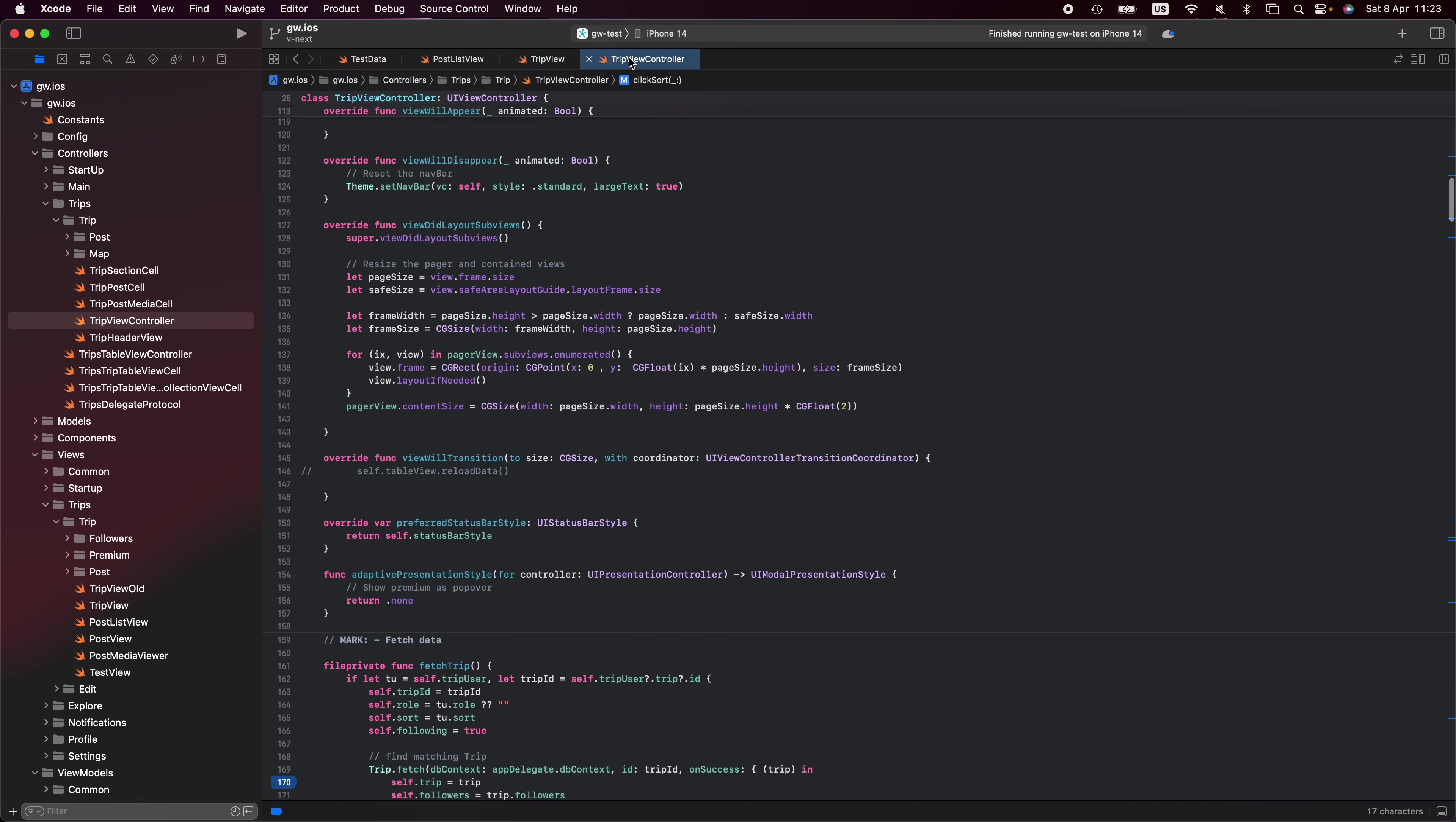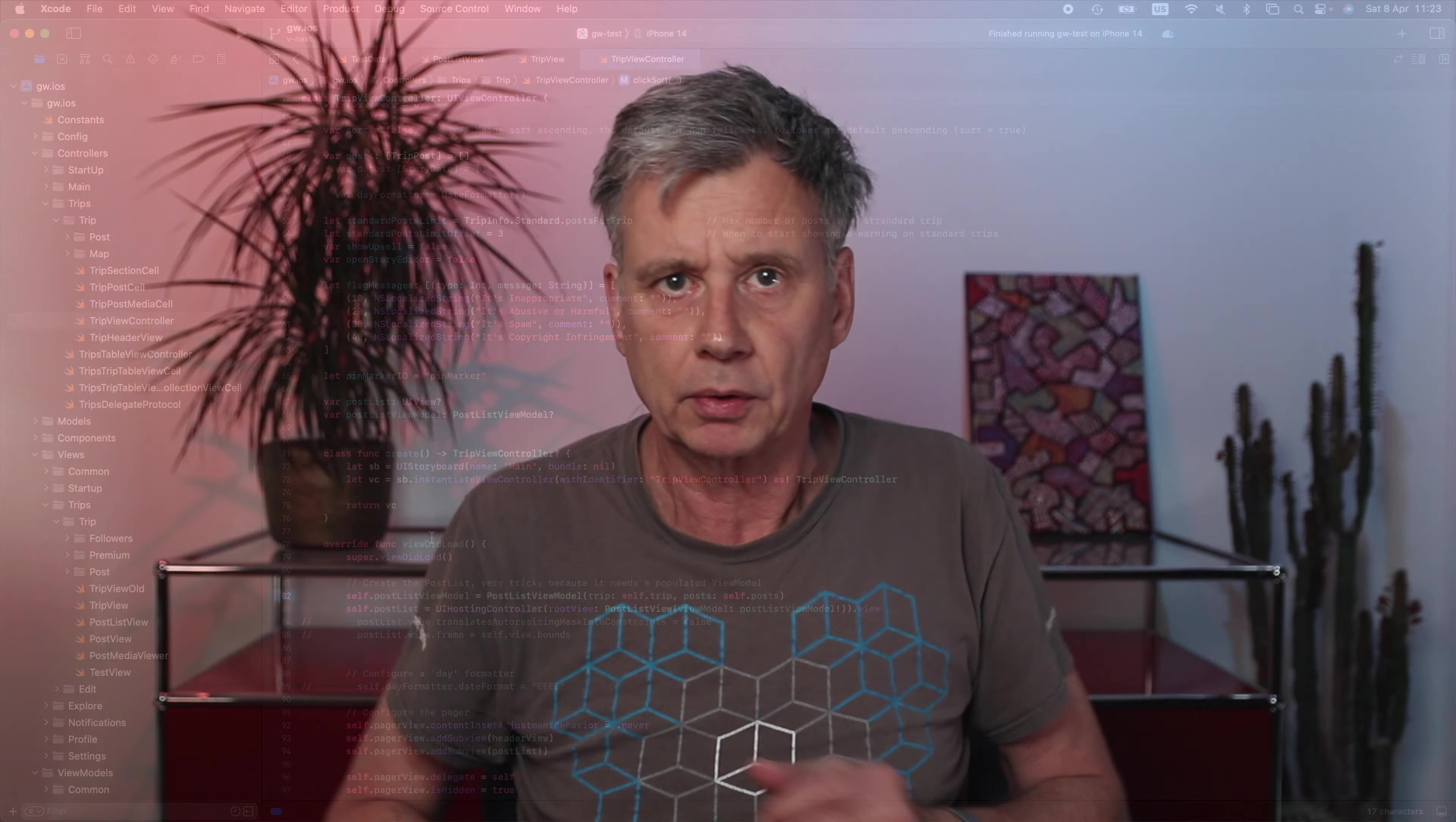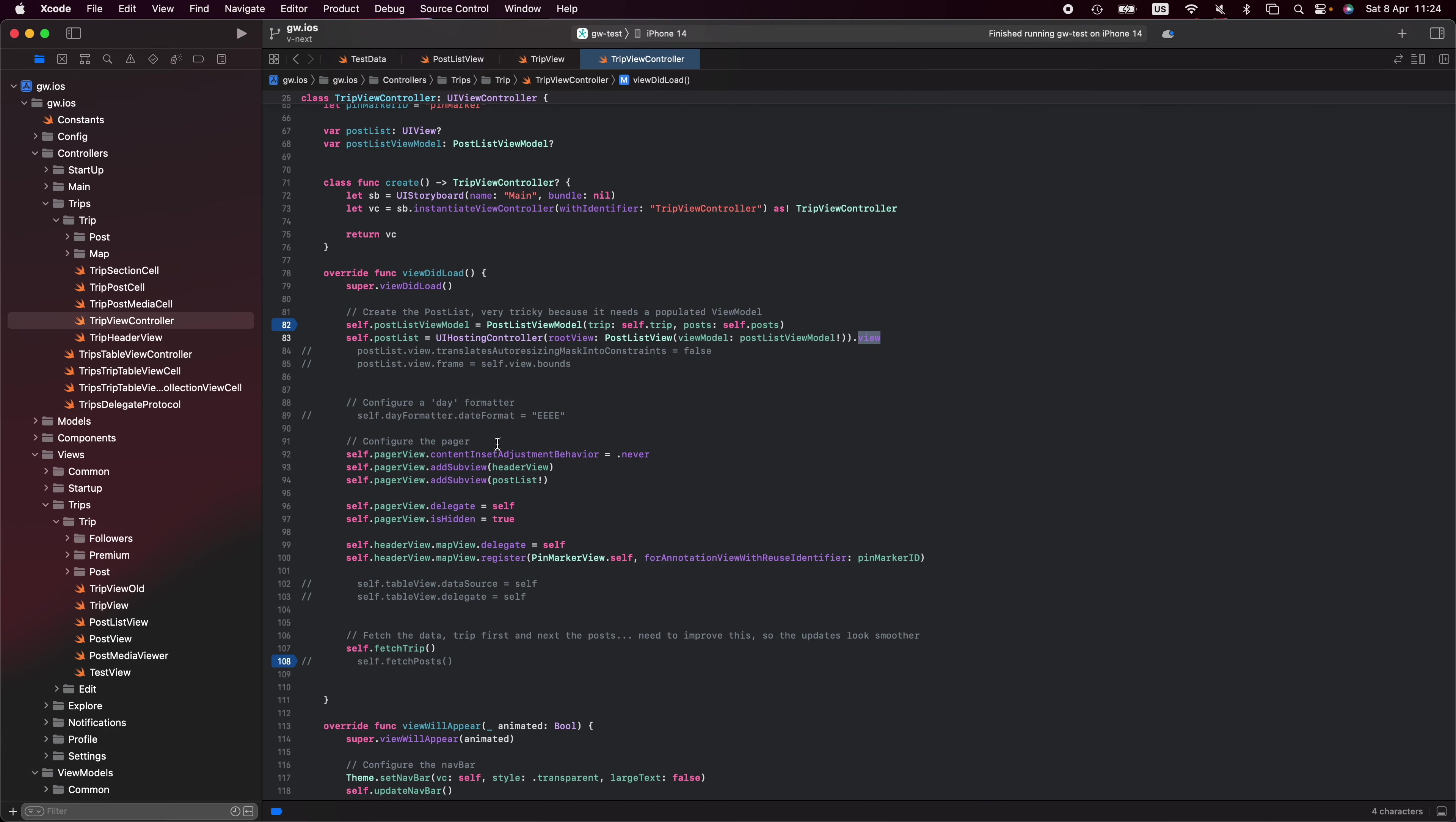This is my original view controller. You see quite a bit of commented code because it's still work in progress. On my view load, I create my view model for the post list view and I pass the trip and the posts which are part of this view controller. I also create my post list. I use the UI hosting controller around my post view and I get the view from that. This way I now use my SwiftUI view to embed it into a UIKit application.